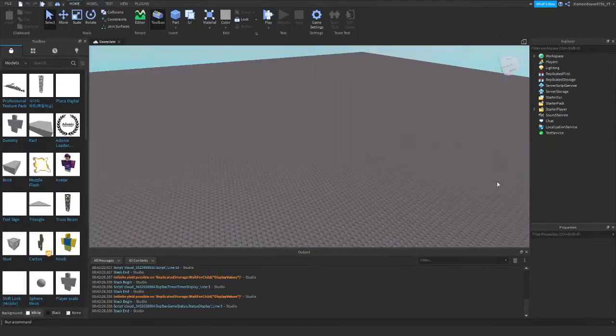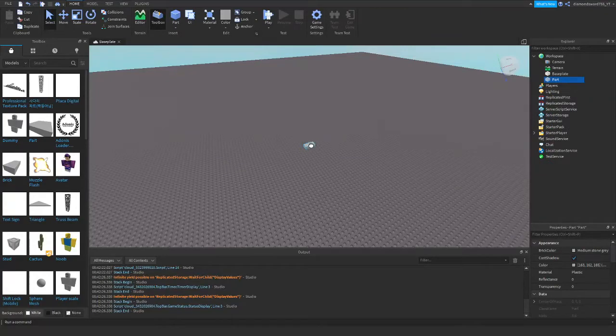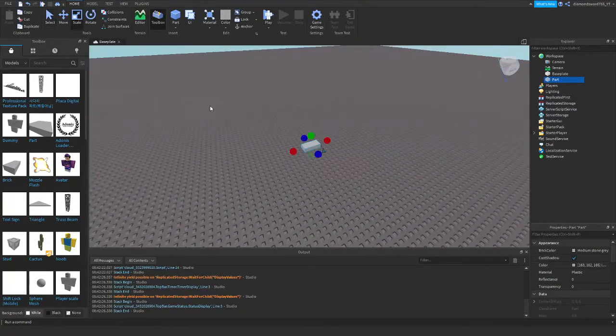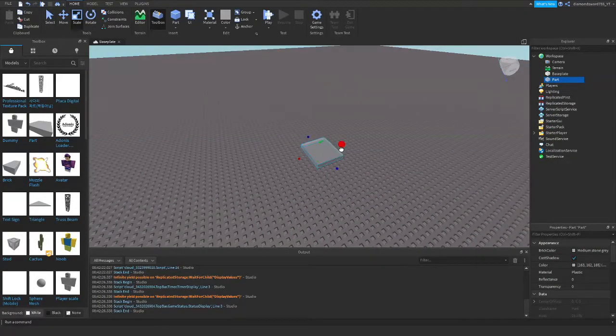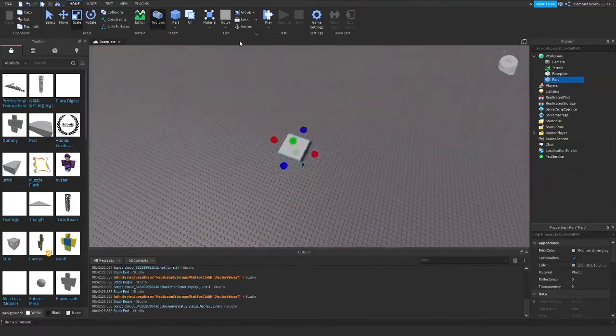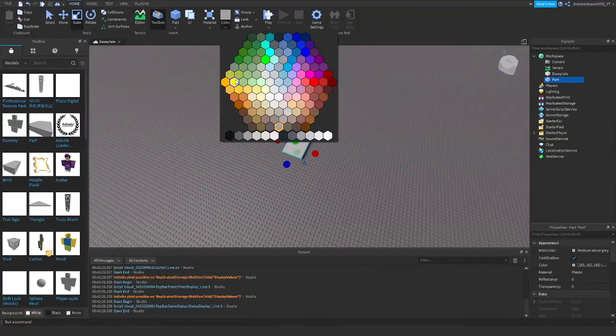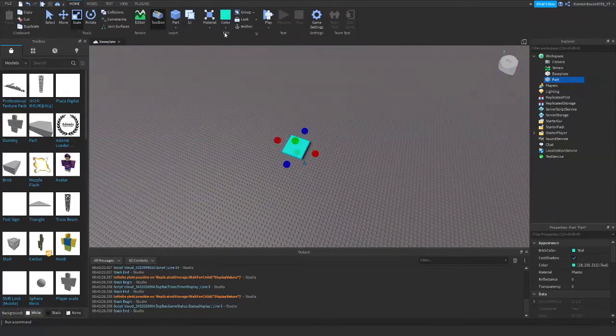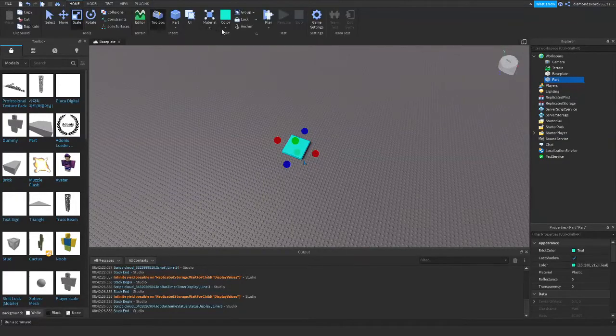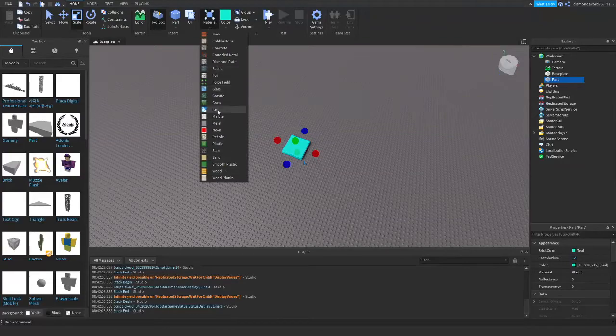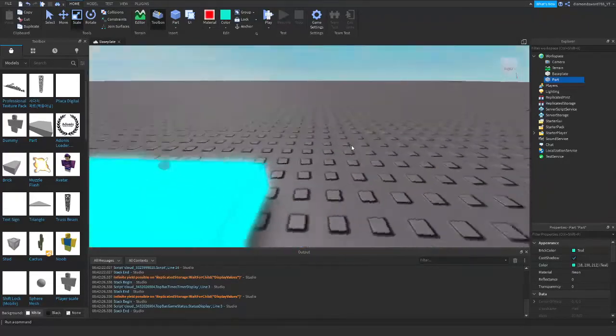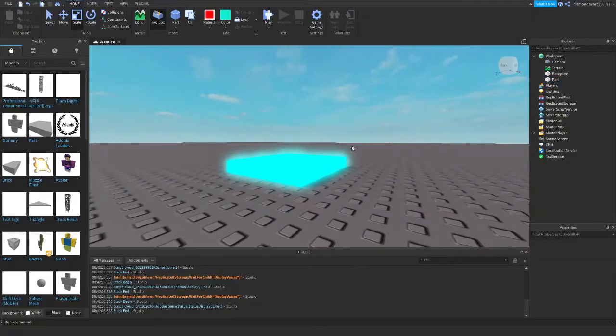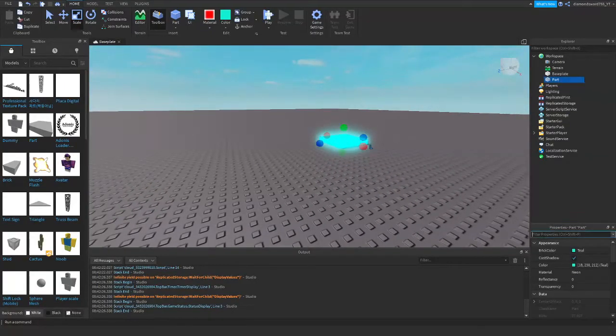Alright, so the first thing we're going to do is create our part, and it's going to disappear. So, here's our part, I guess, change the color of it to cyan, because I like that color.